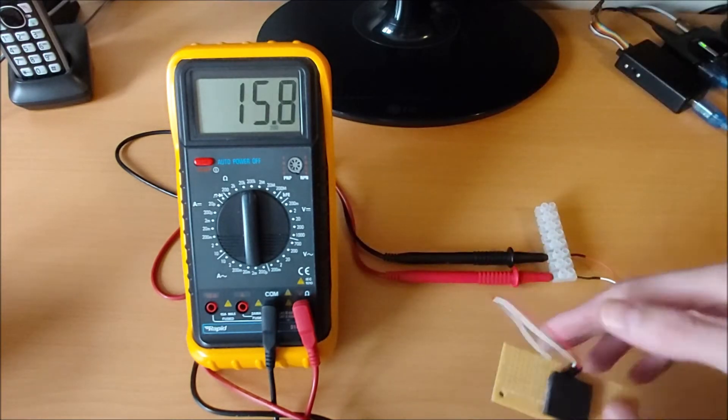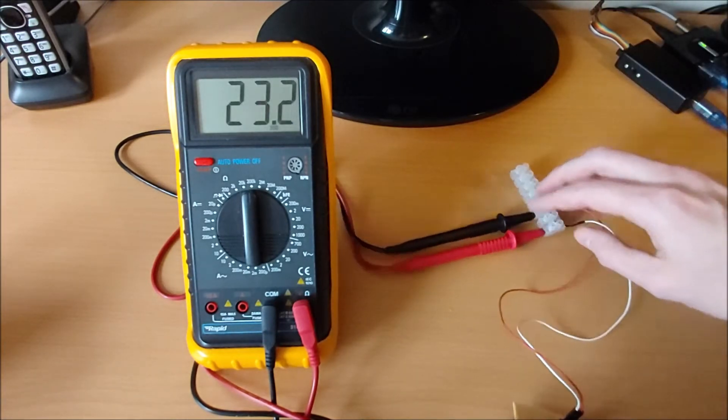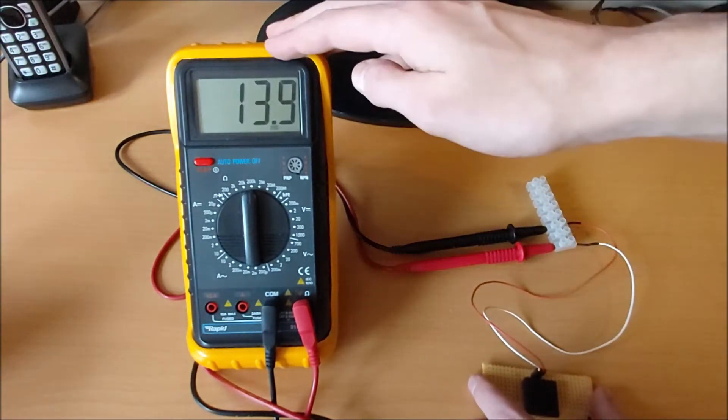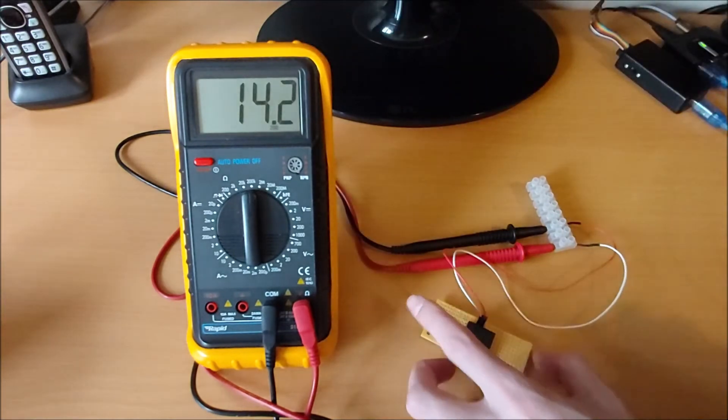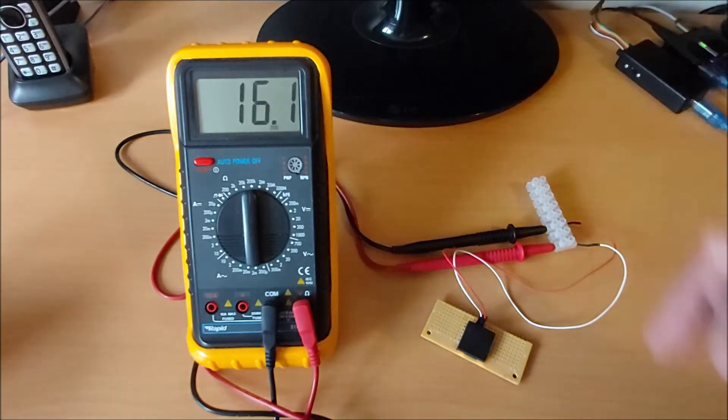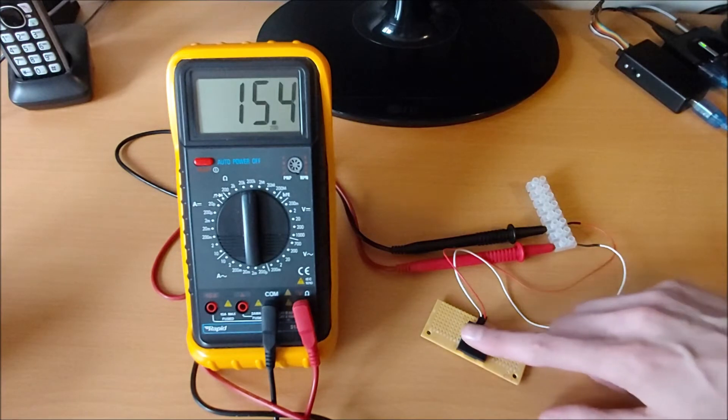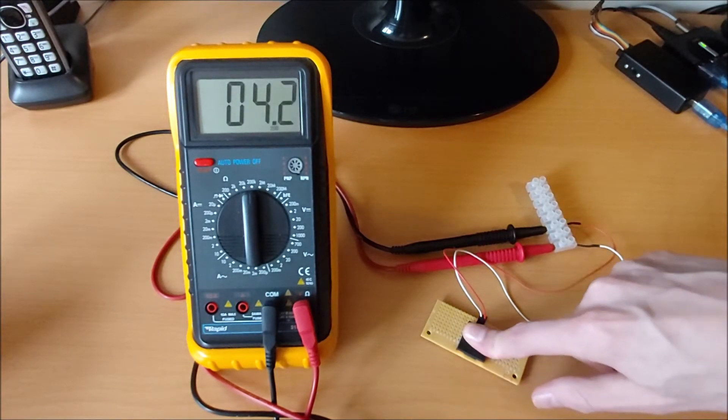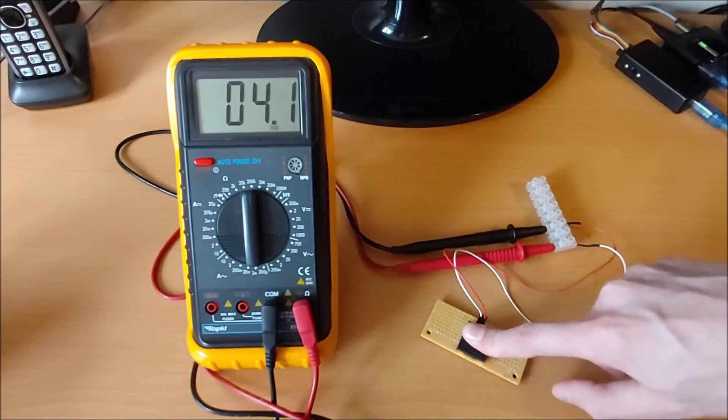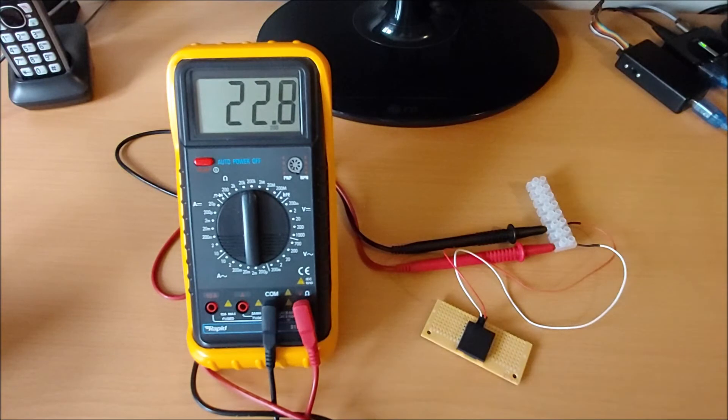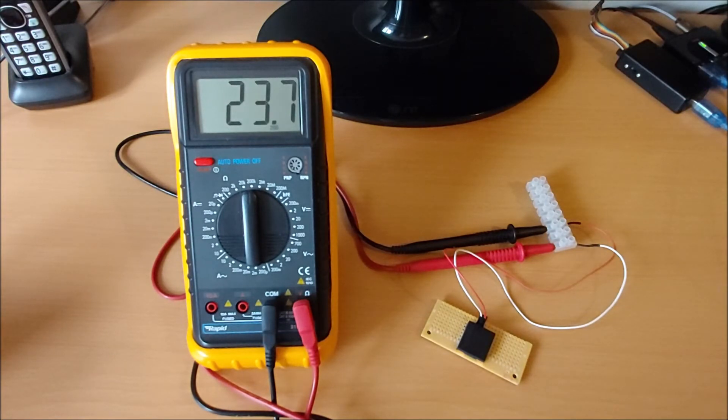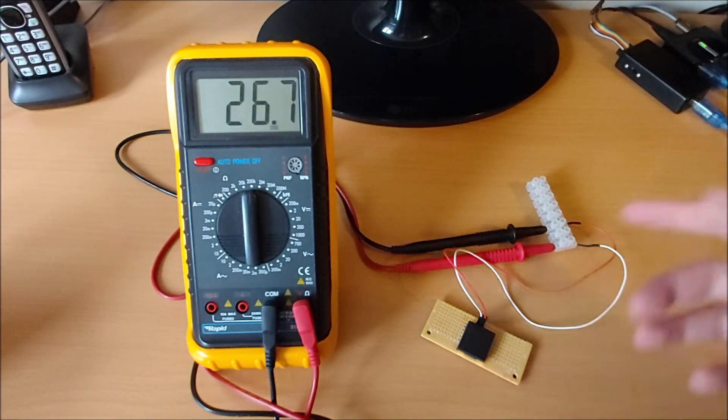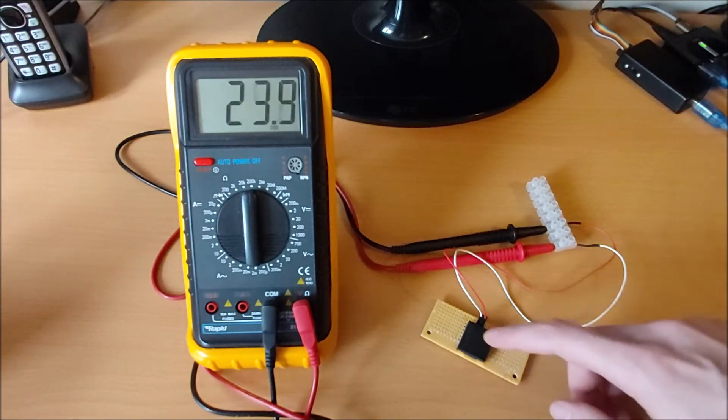That is currently attached via this terminal block to my multimeter, and as you can see it's currently reading about 15-16k. If I put my finger on it and press down, that goes down to about 4k. If I let go again, it bounces back up to over 20k, and then it will gradually, as it settles down, return back to about 15k again.